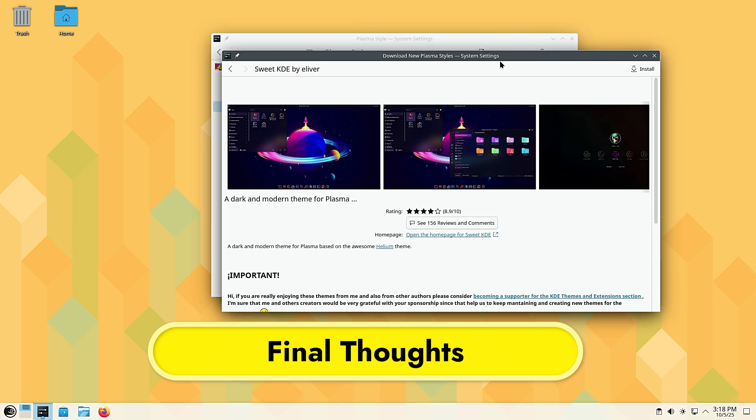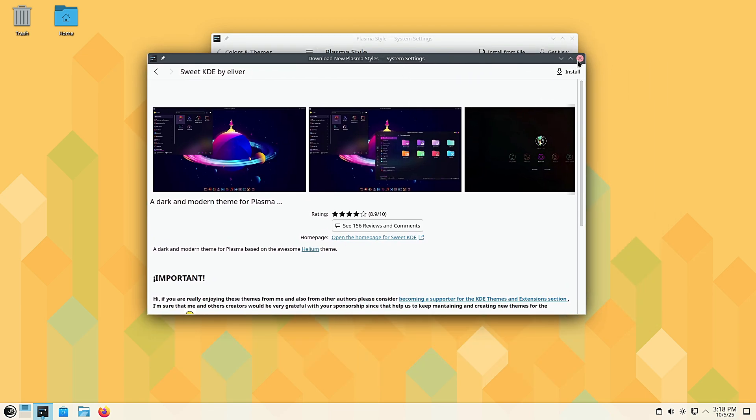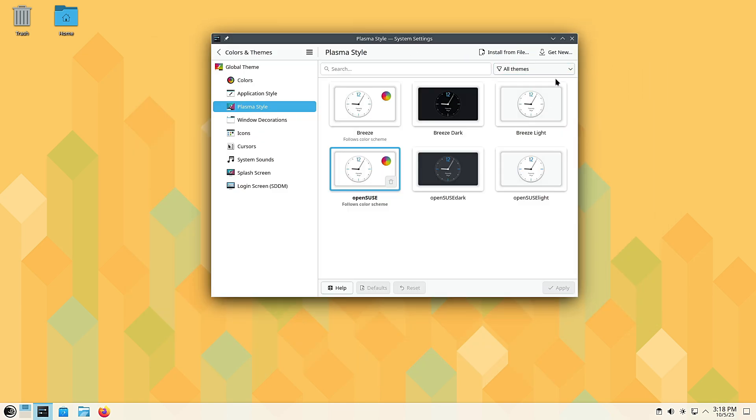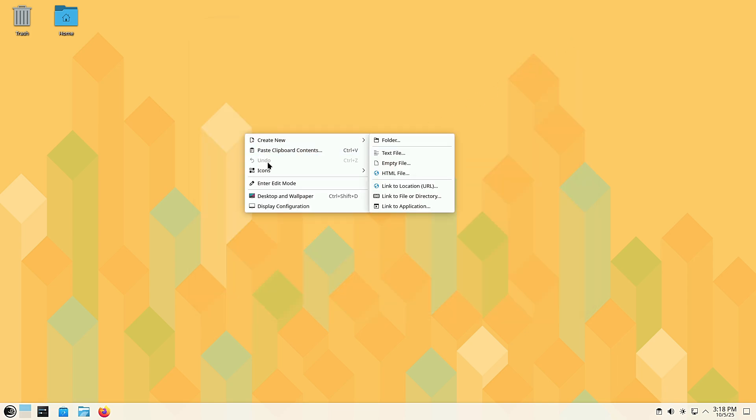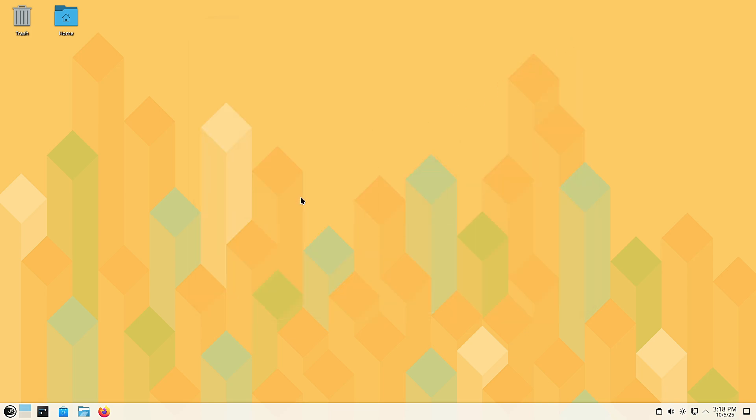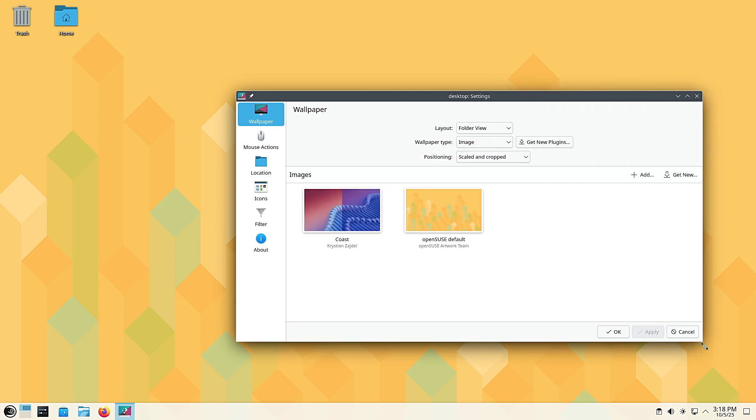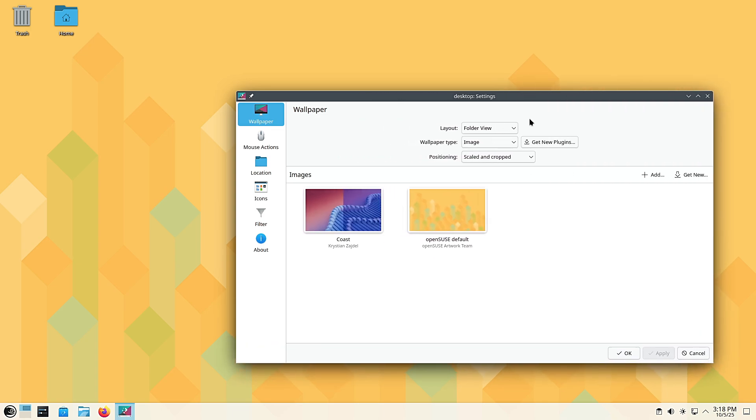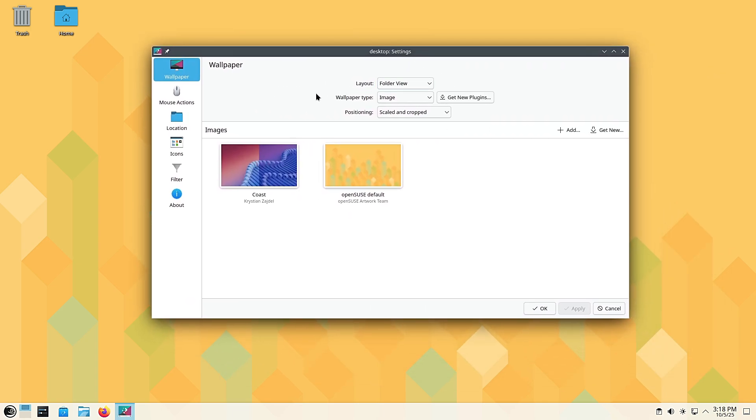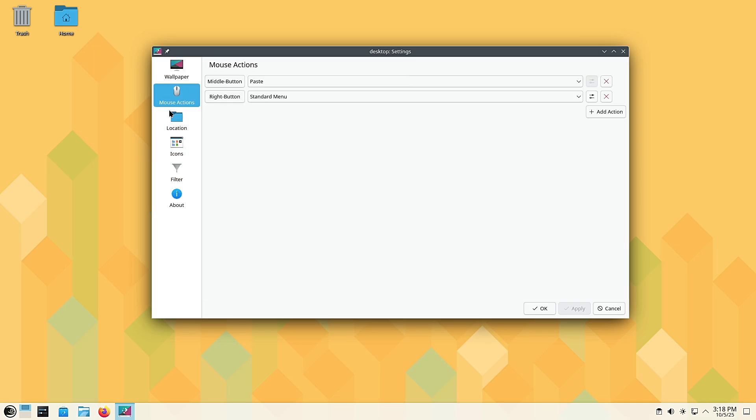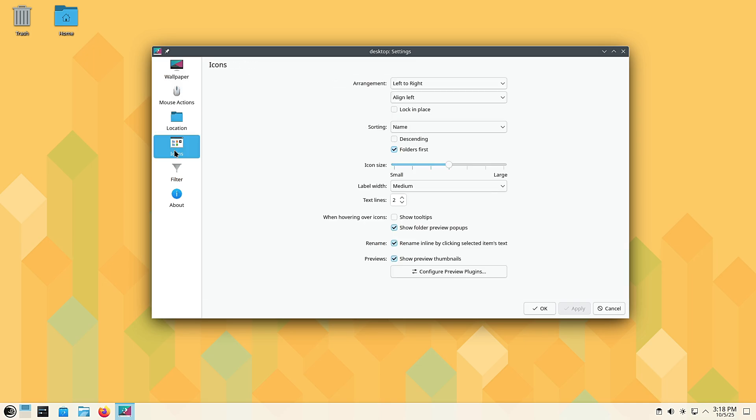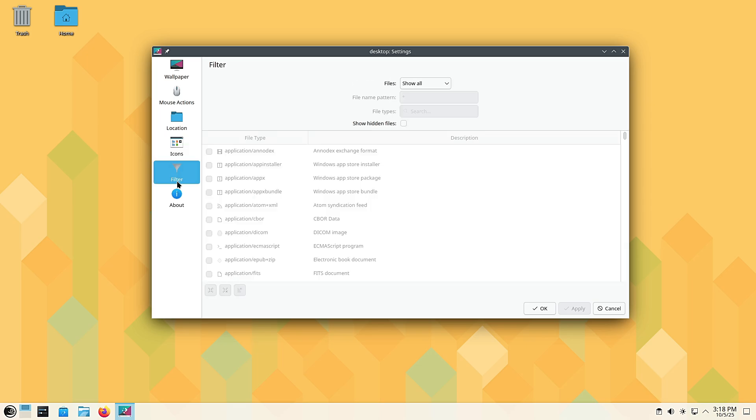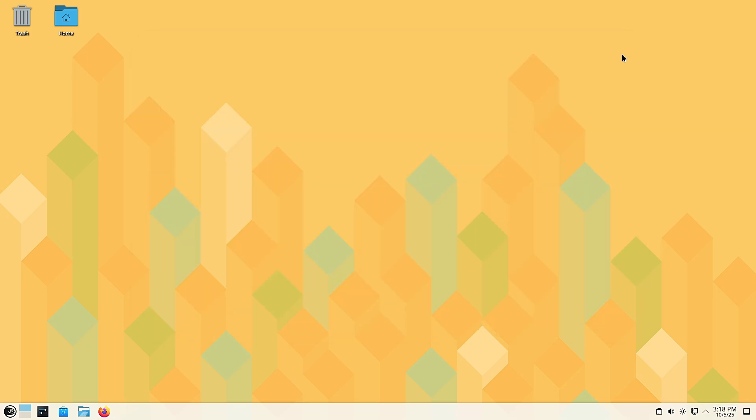And that's openSUSE Leap 16 in a nutshell. It's faster, more secure, easier to install, and has one of the best support cycles you'll find in the Linux world. But what do you think about Leap 16? Are you planning to try it out, or are you sticking with another distro like Ubuntu, Fedora, or Tumbleweed? Let me know in the comments below. Thanks for watching! Don't forget to like, subscribe, and ring that notification bell. And I'll see you in the next one.